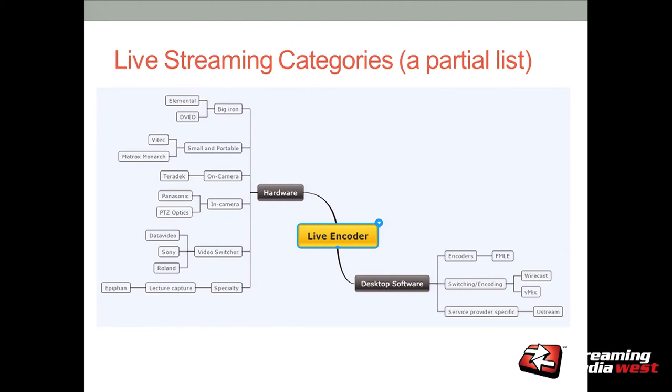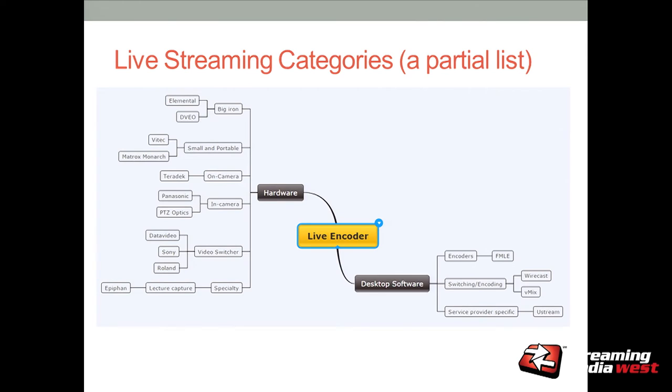This is my mind map. On the left are the categories of hardware encoders. I tried to identify either prominent companies or companies that are here at the show. If you're interested in a lecture capture solution, Epiphan is here. If you're looking for on-camera, Teradek's here. These are the different categories I'm going to cover: hardware on one side, software on the other. It's a partial list because the universe of live streaming products today is just huge.